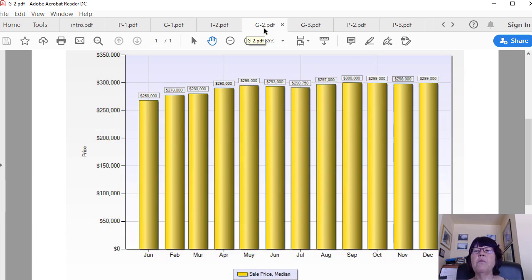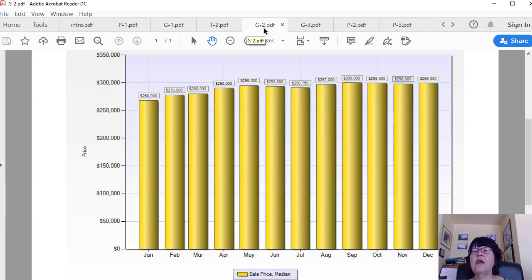So each month in both the median prices and price per square foot graphs is mostly influenced by the market activity of the previous month. This graph shows the median price of houses in 2018. In February, that really represents market activity in January.